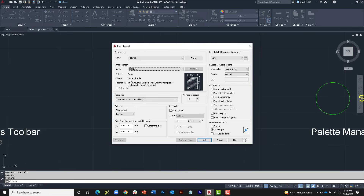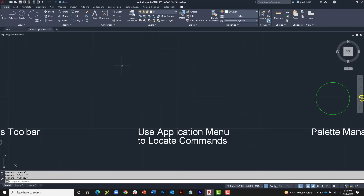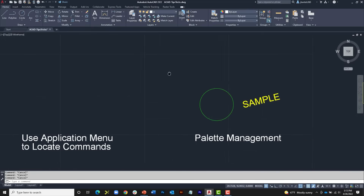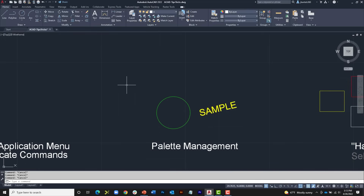I show you that because as we run through the session today, I may talk about commands, and rather than having to remember which tab and which panel to find the icon, I'll give you the command name and you can use that search feature to locate the icon if you want. Let's pan over and talk about palette management.